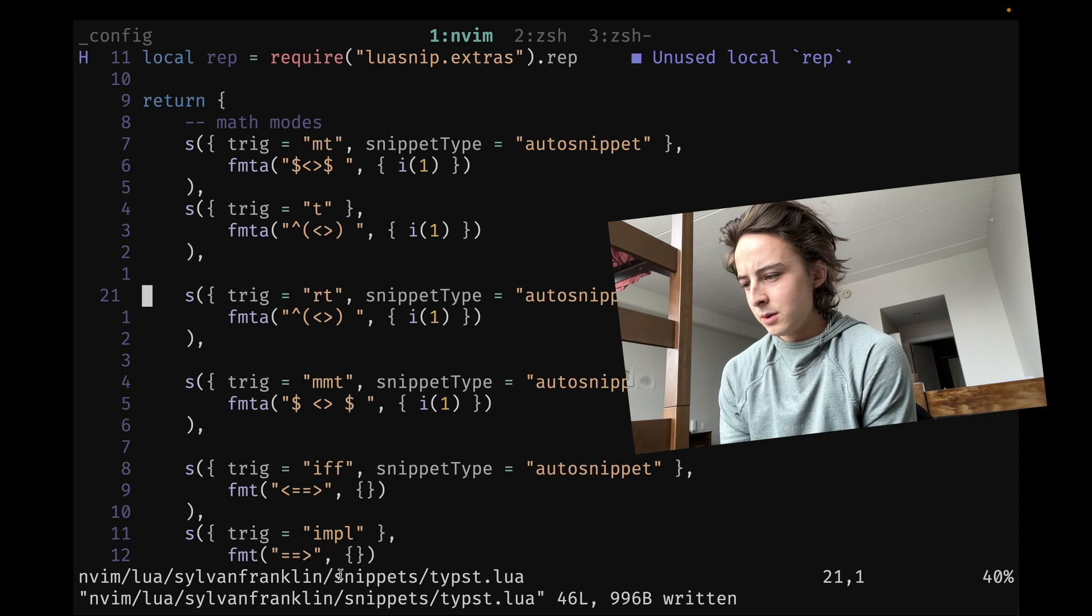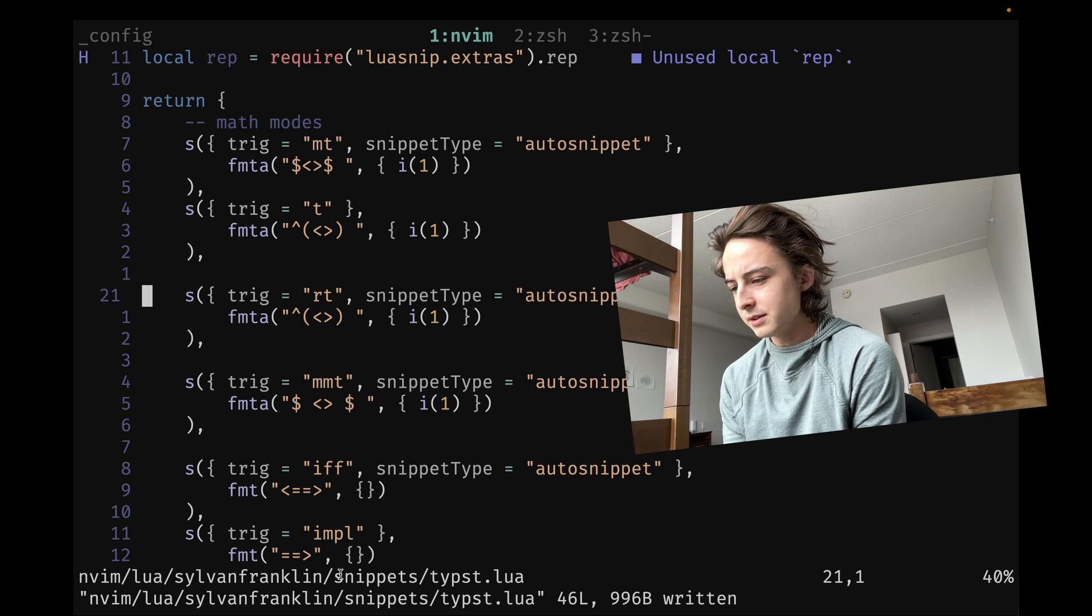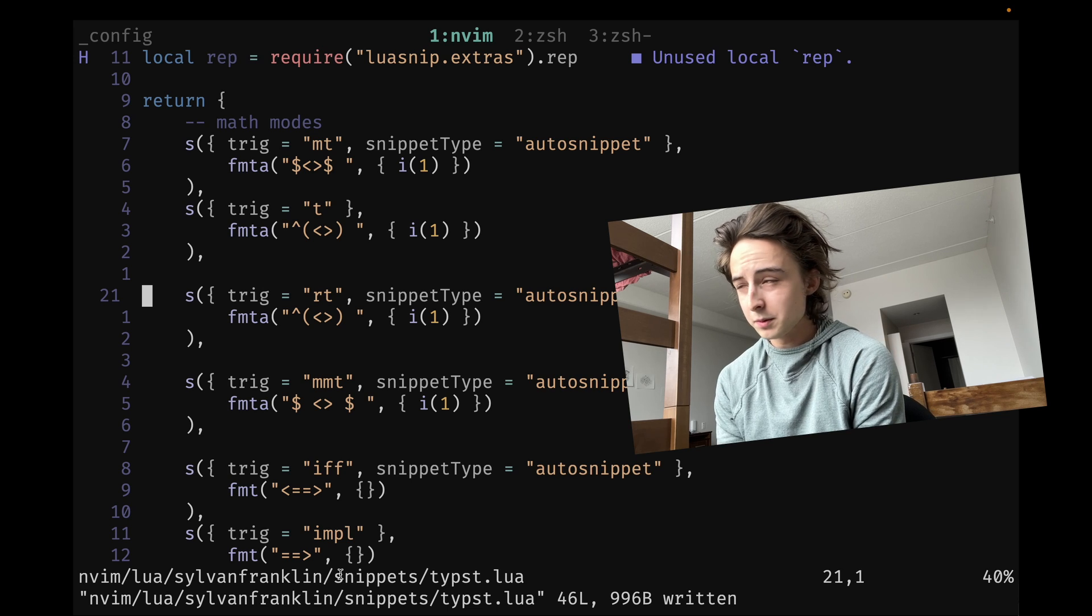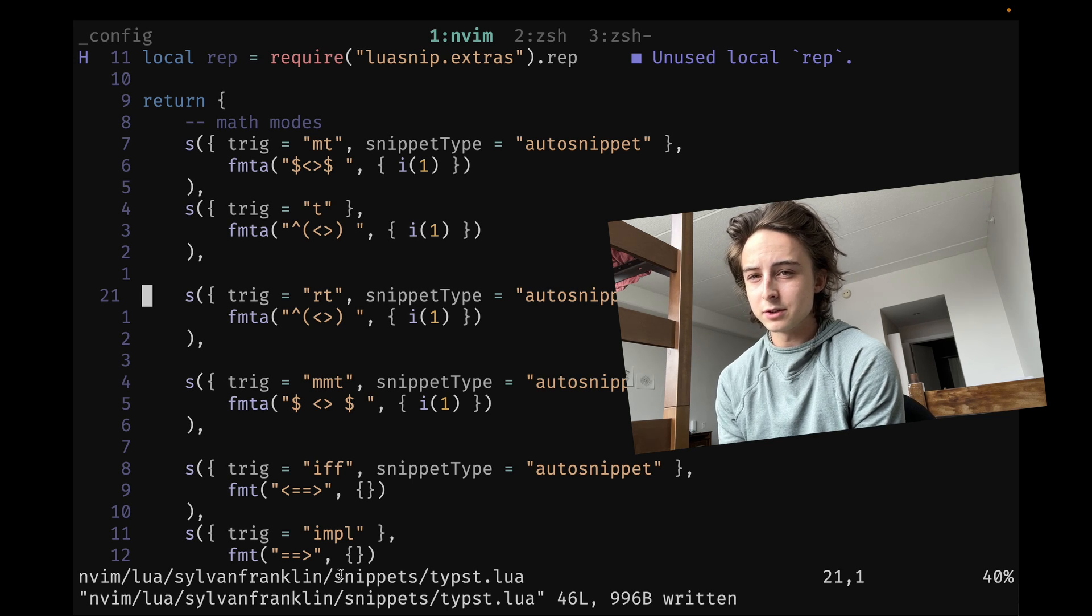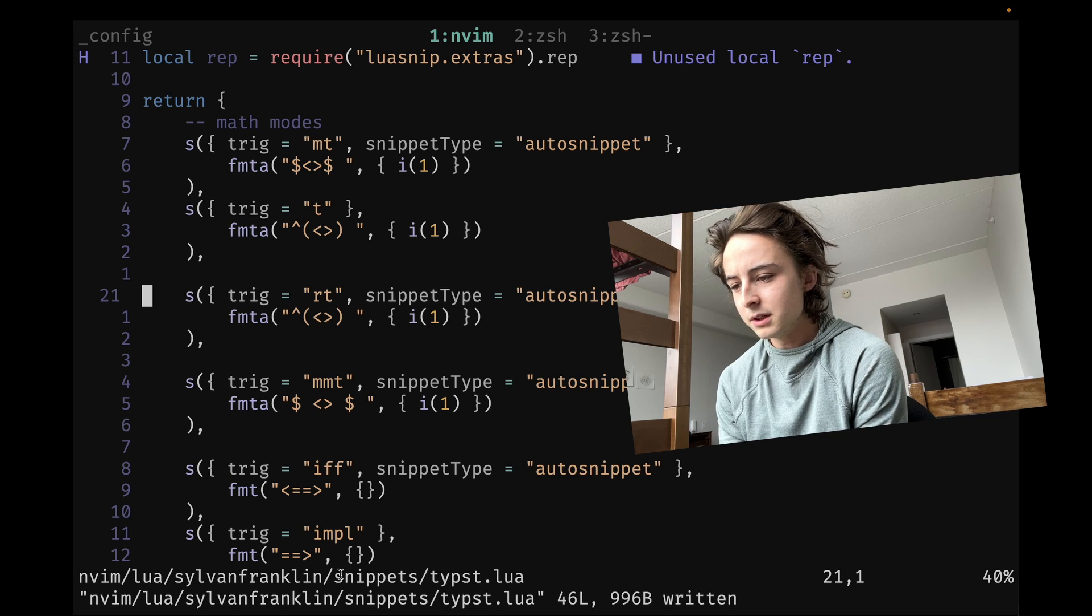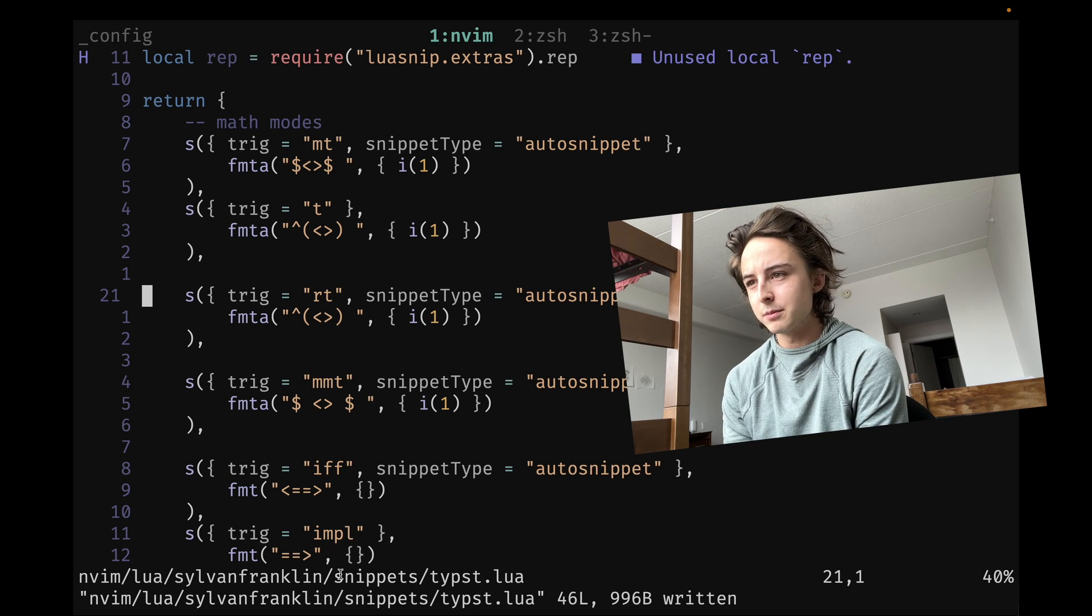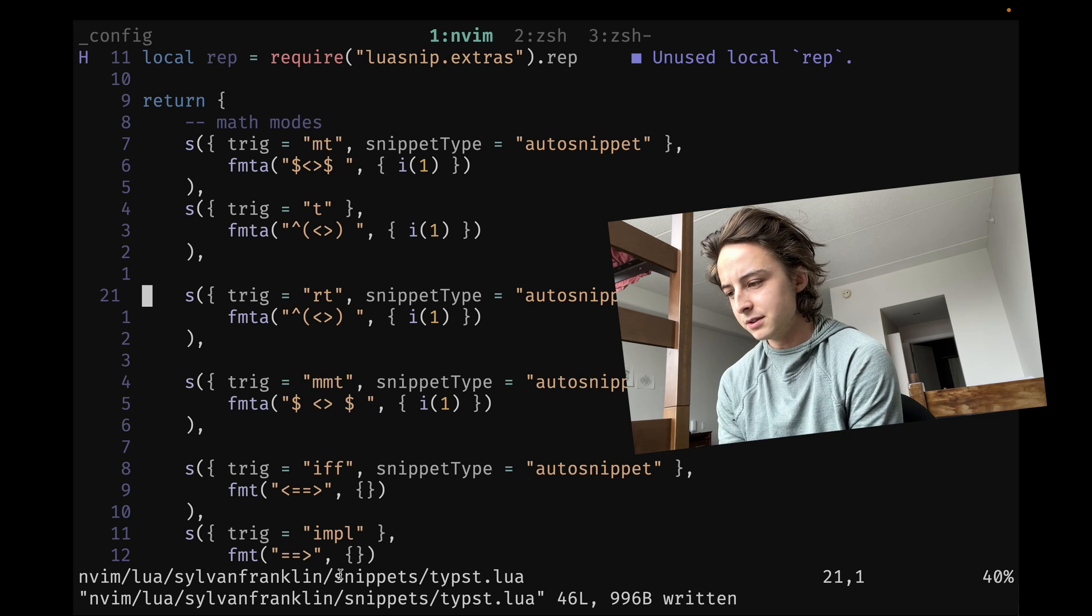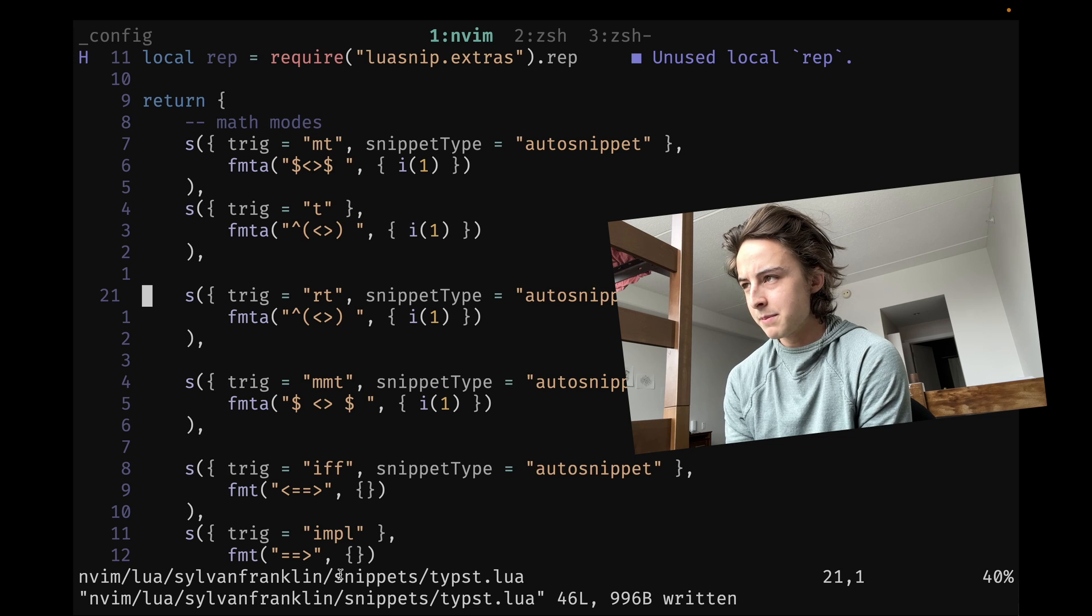One thing also with Tmux is it's a little awkward at first to learn the prefix, which for me is just control space. But now I think could be control B. I might map it back just so it's more vanilla compatible because it's very easy for me to hit control B now.